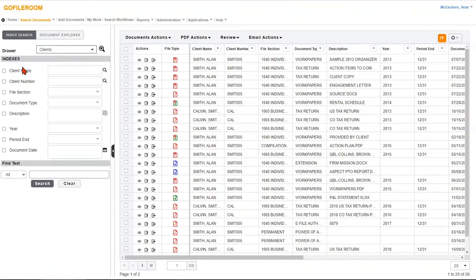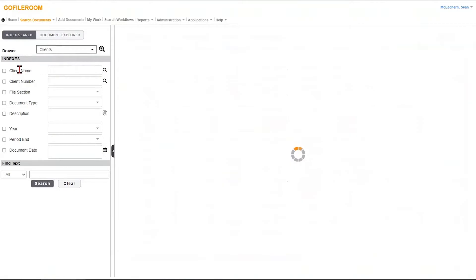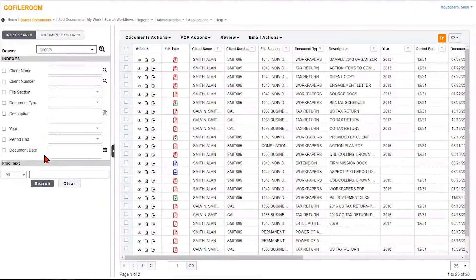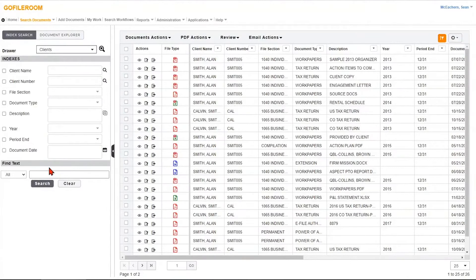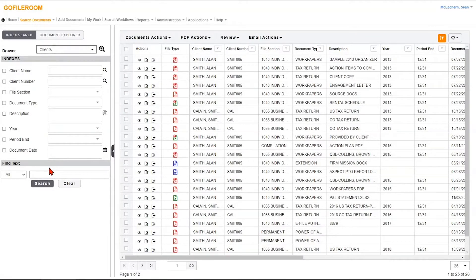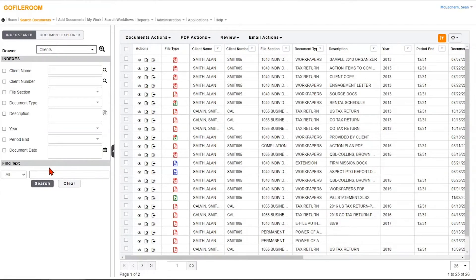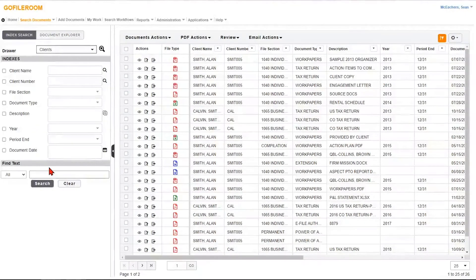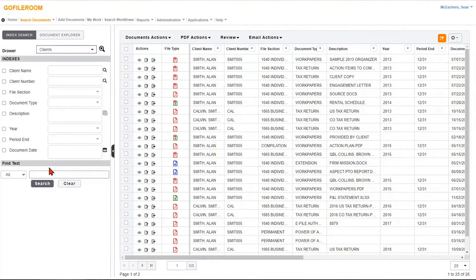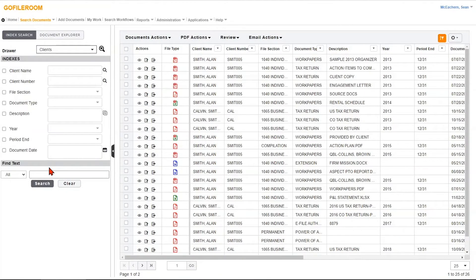We'll stick with the client's drawer, but the index is a different concept than you see with FileCab and your traditional programs that have a folder hierarchy or folder structure. So really when it comes to GoFileRoom, indexes, for lack of a better term, are really just identifiers or tags that you put on documents when you save them in GoFile.